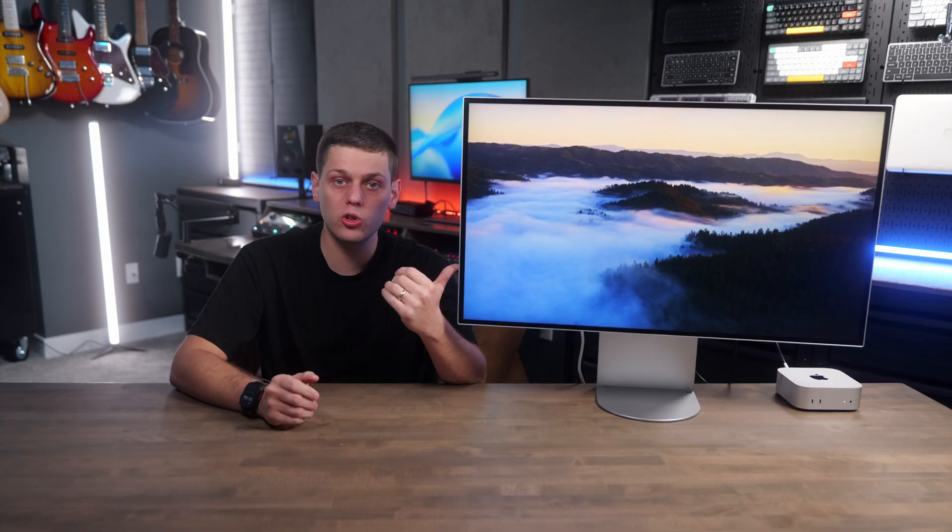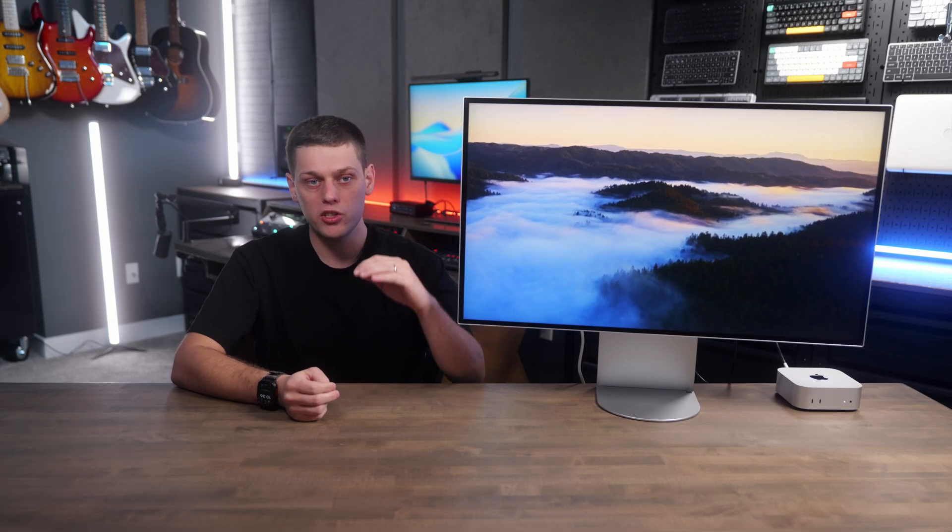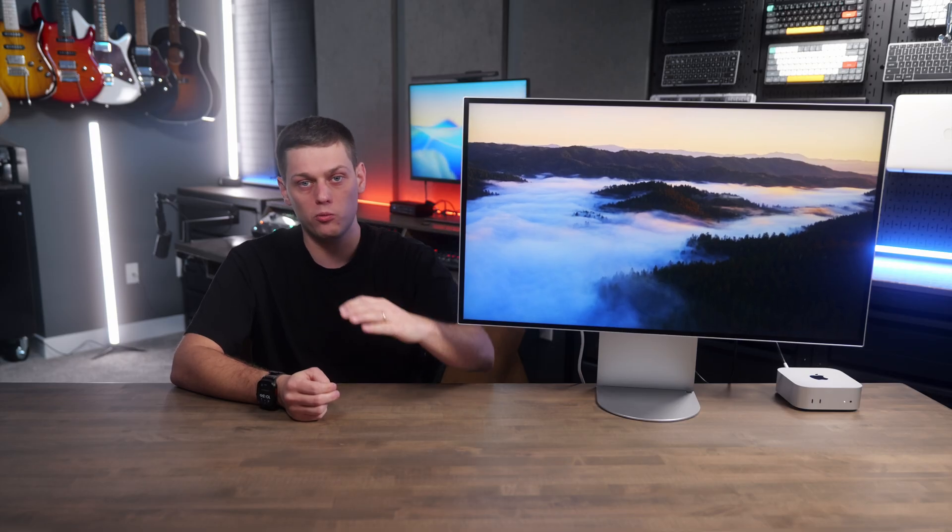I think next time LG needs to step it up another level to make this the kind of display that really sets itself apart from the rest of the pack.